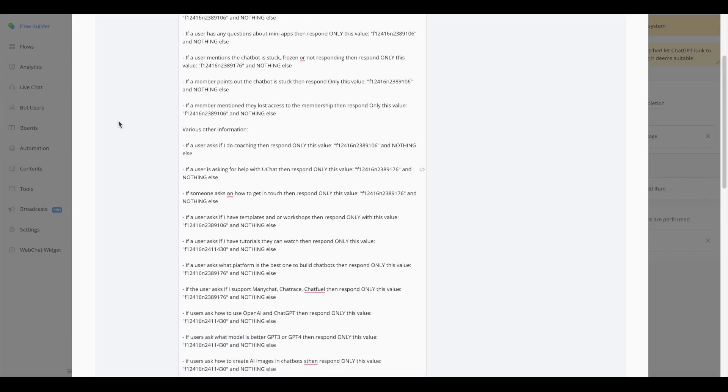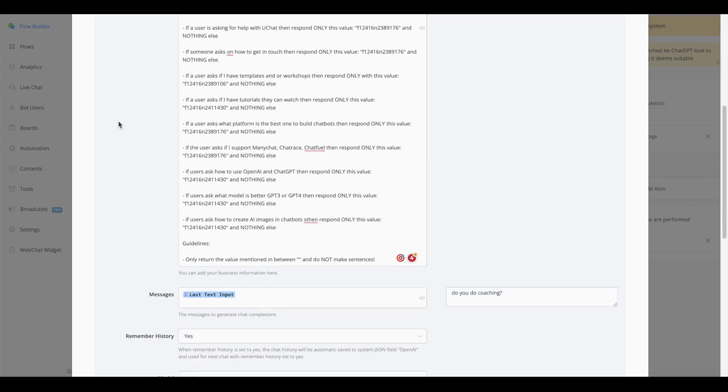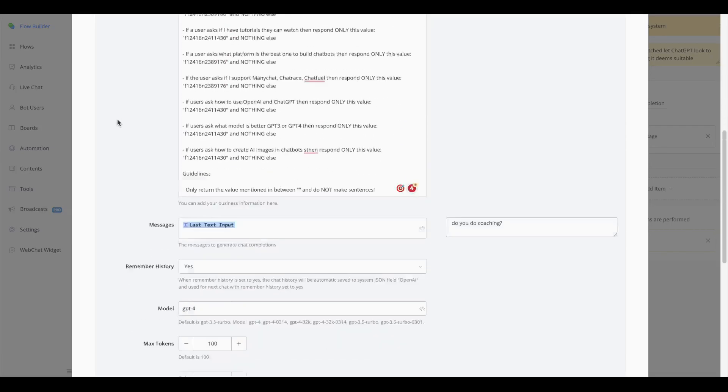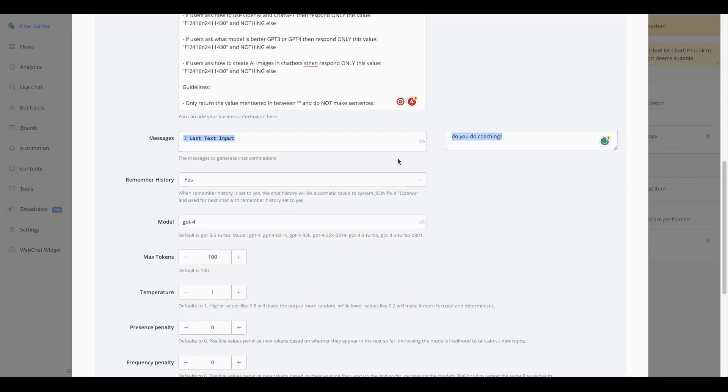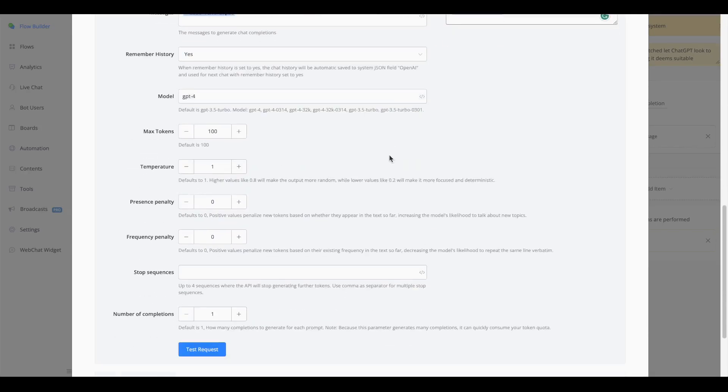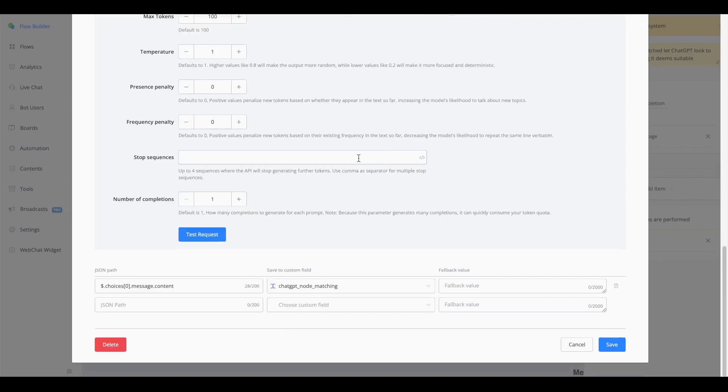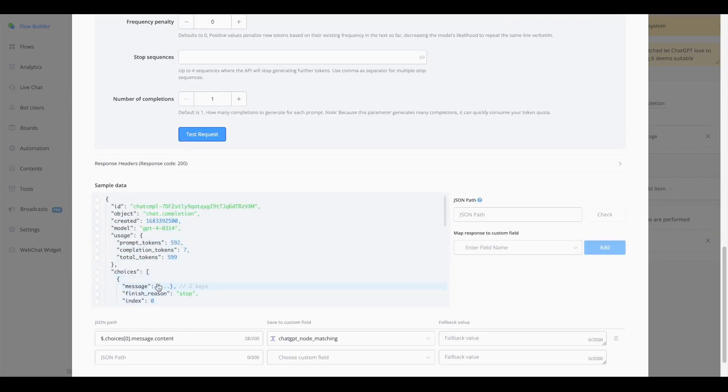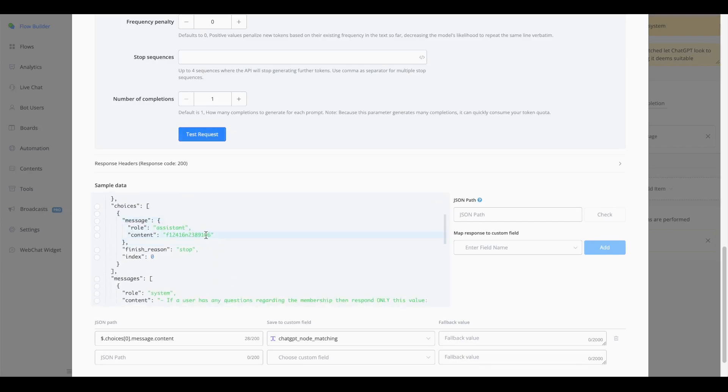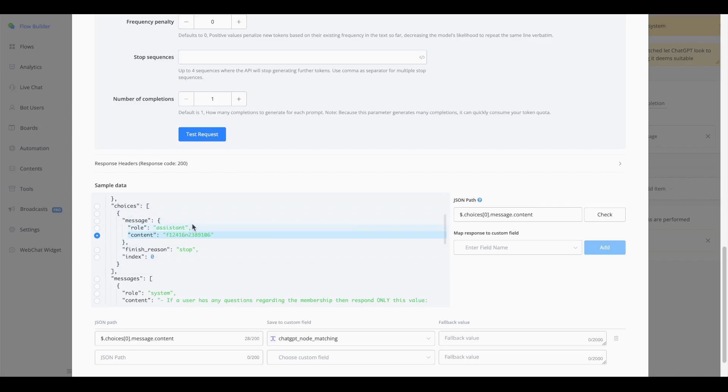There is also a little bit of a downside which I will explain later, but if we take a look at an example, so do you do coaching, right? If we go down and we're going to say test the request, if we take a look at the response being given, you will see that the only content that is being given is 106 ending at 106 and this is a node about my membership.